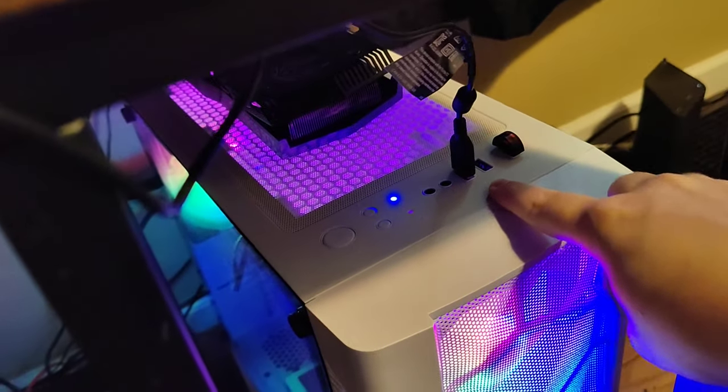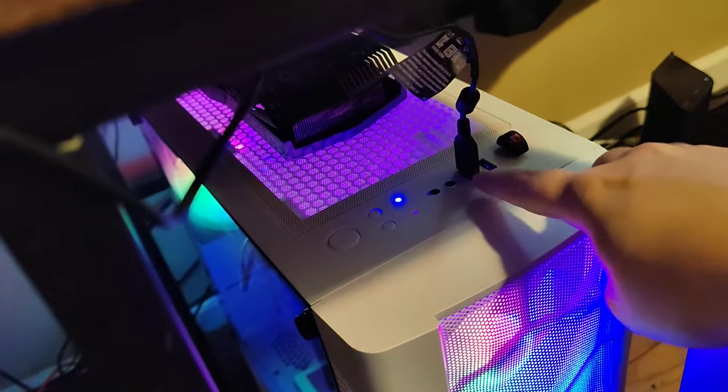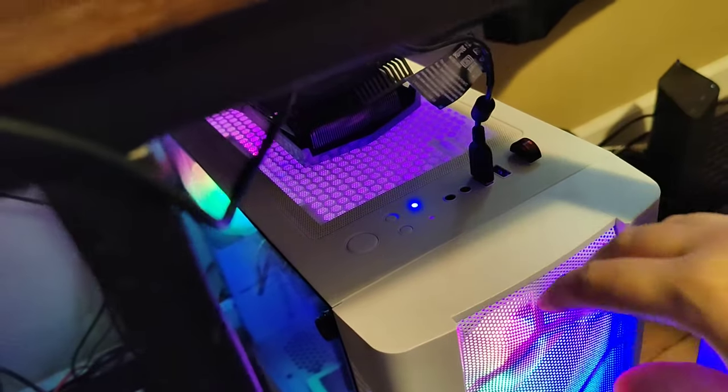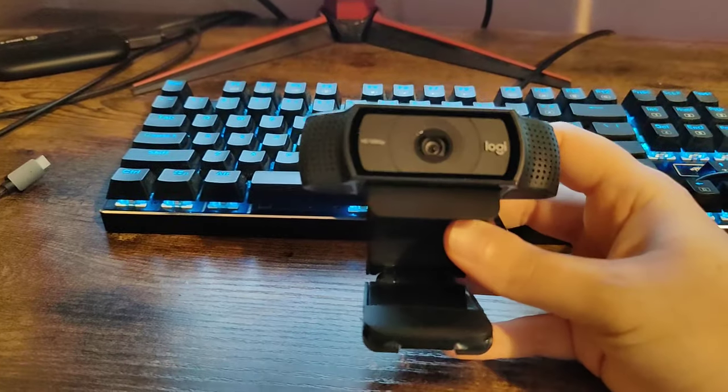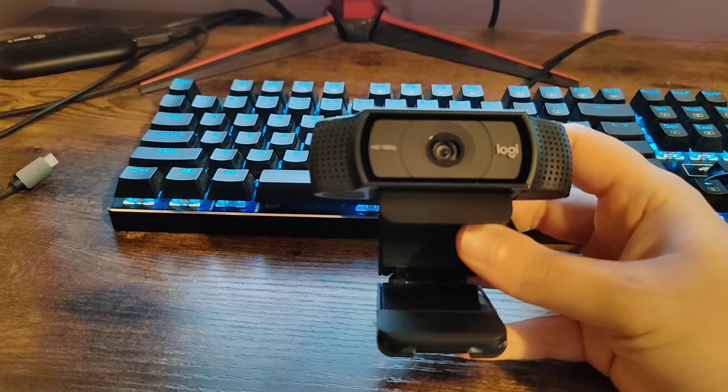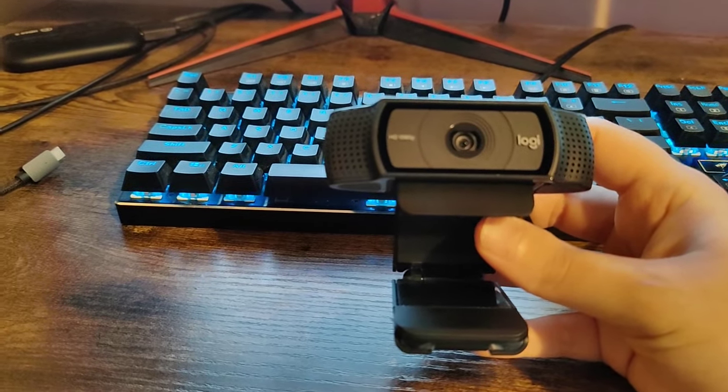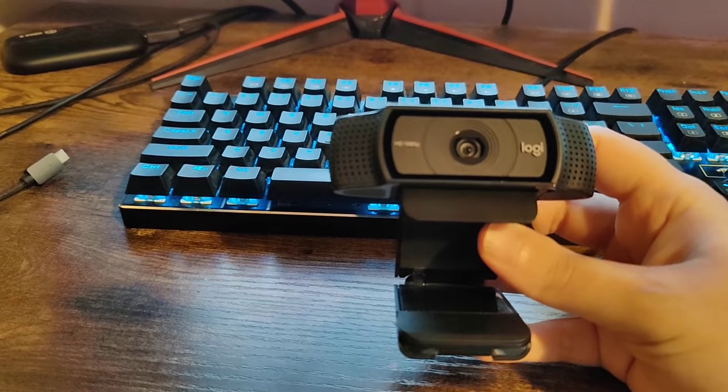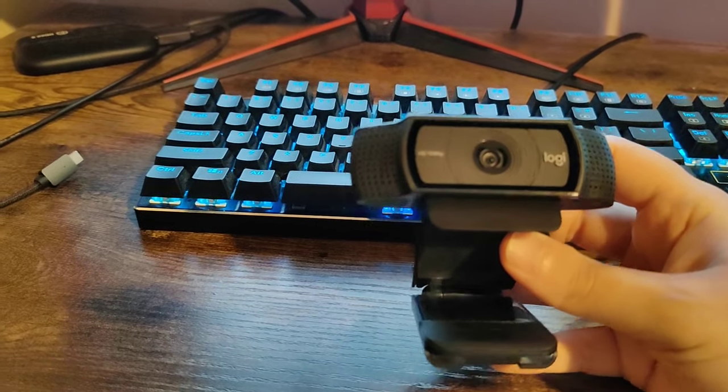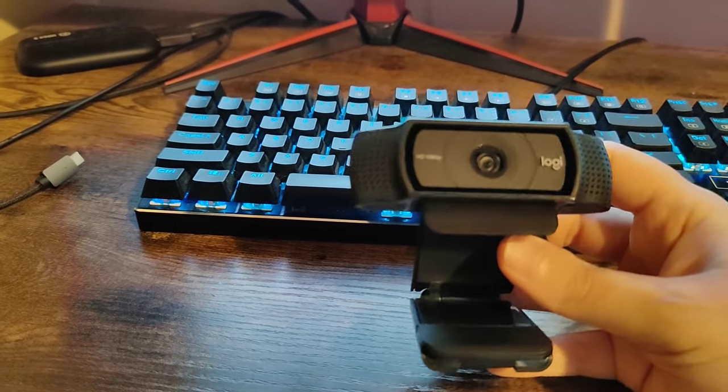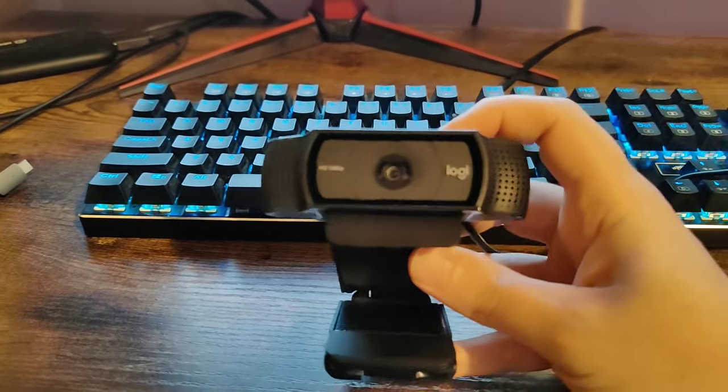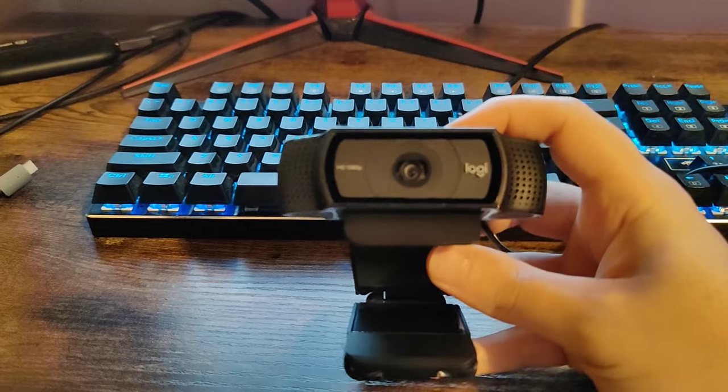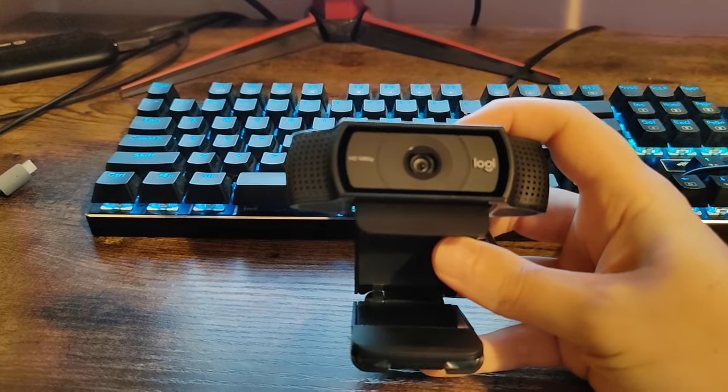For long term use though, I'd probably plug this into the back of my PC. And as soon as I plugged the webcam into the USB port, within about 10 seconds or so, it automatically set up and downloaded the software that I'll need on my computer to run this webcam.